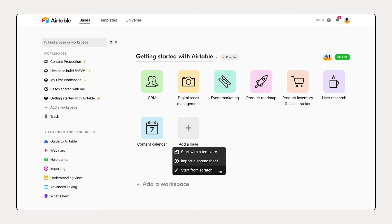In today's session, we're going to focus on starting from scratch. So let's select it.